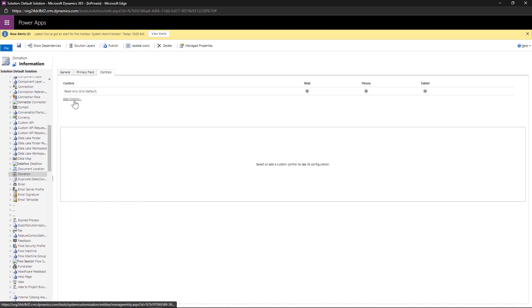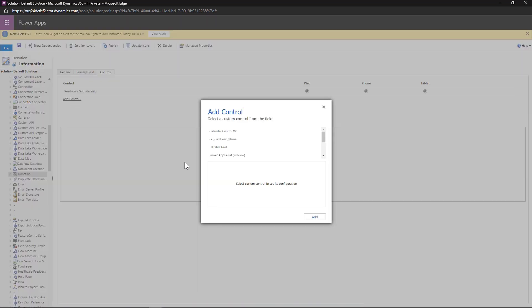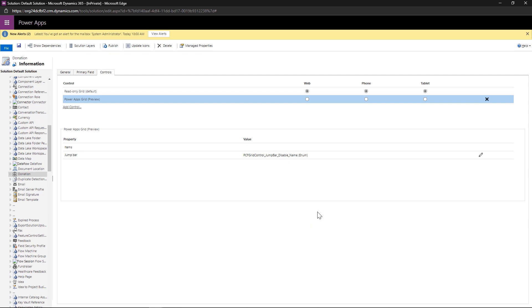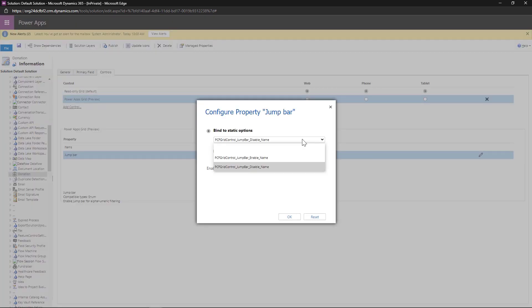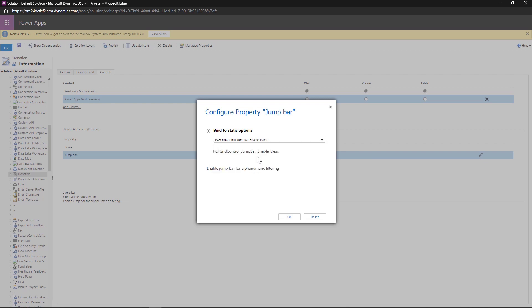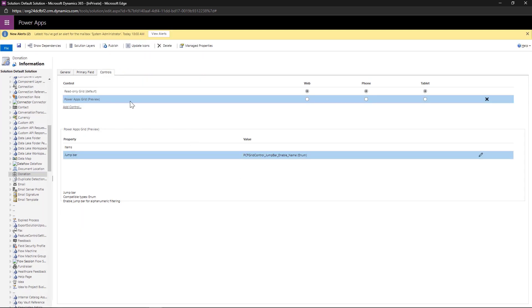So we're going to add control. We are looking for the Power Apps grid, going to add that. Then we need to edit the jump bar. And we want to enable it. We will say okay, we will save and publish everything. And I'll see you in just a minute to show you the results.